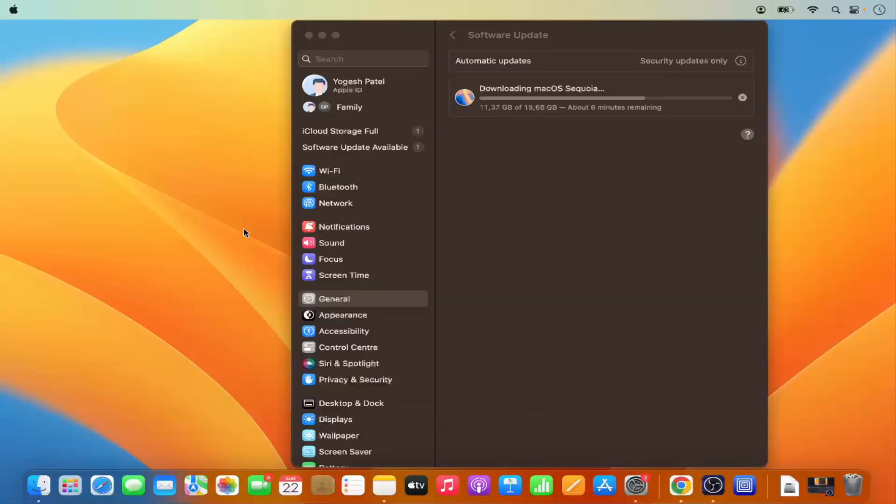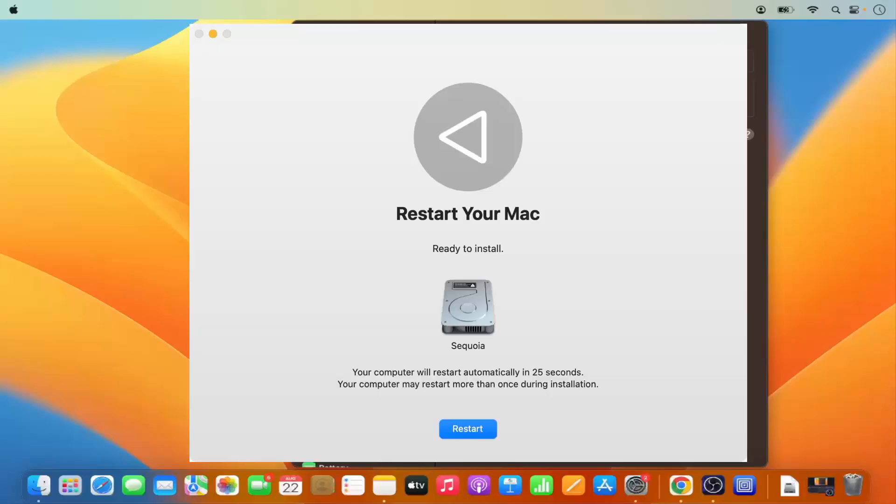Now it's going to start the installation process. This time is reducing faster but we need to wait for this progress bar to reach to the 100% mark. After some time I can see this message which says click restart to install Mac OS Sequoia. I'm going to click on the restart button which is going to restart my Mac OS.